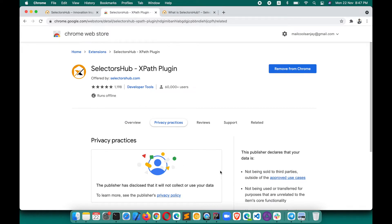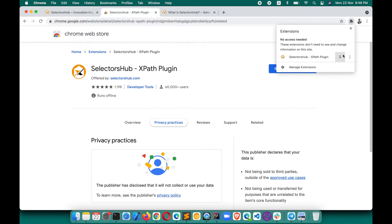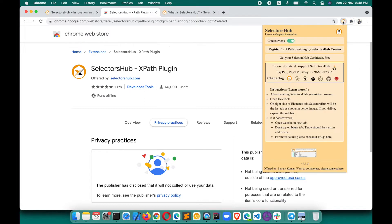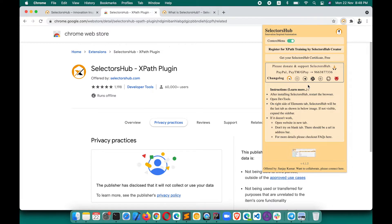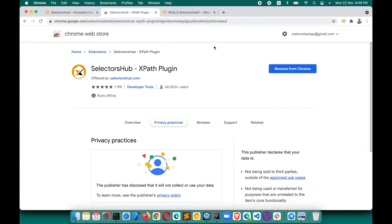Click 'Add Extension' — this is absolutely safe and secure, runs offline. You can read the privacy policy. After adding it to your browser, the SelectorsHub logo may not appear in the top-right corner. Click on the default extension icon and pin it to the toolbar. You'll also get important information like the Telegram group link and Slack channel.